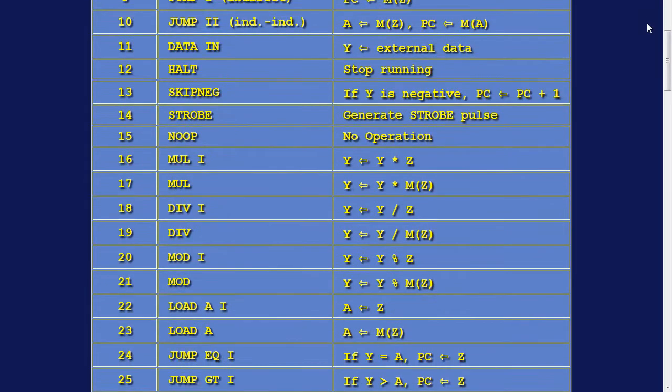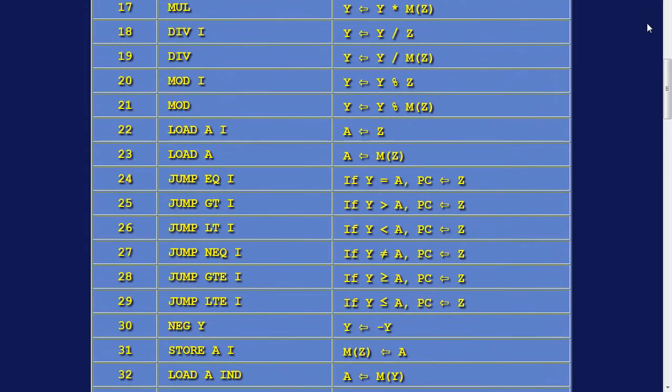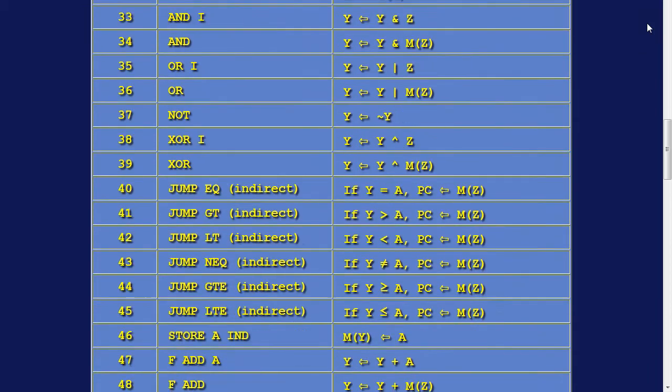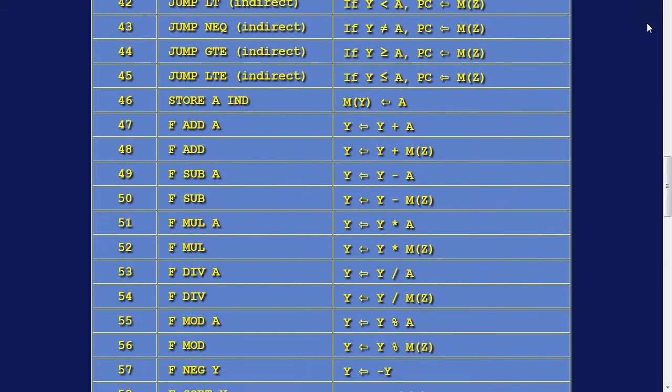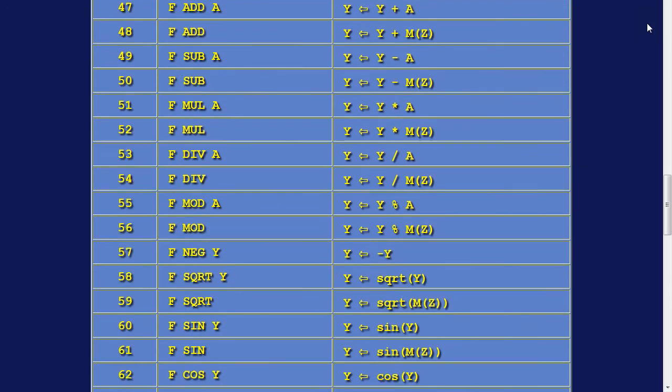The instruction list, including the new instructions. The design is now up to 100 instructions.